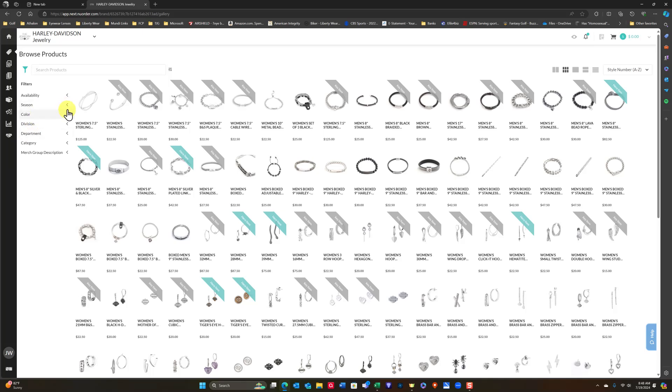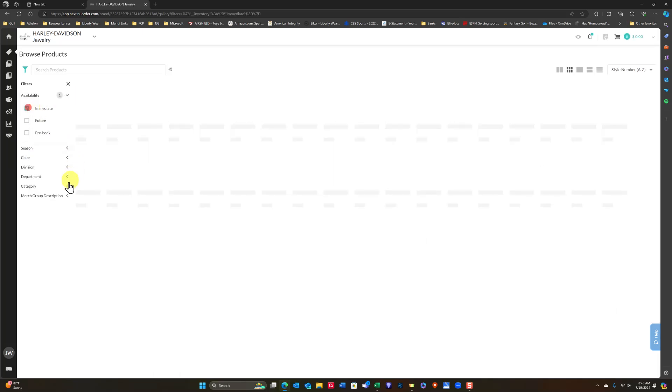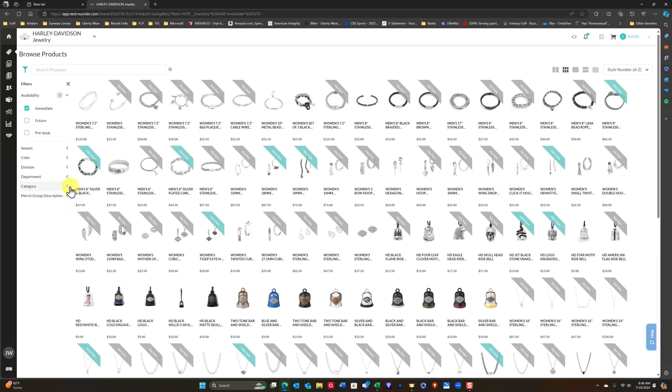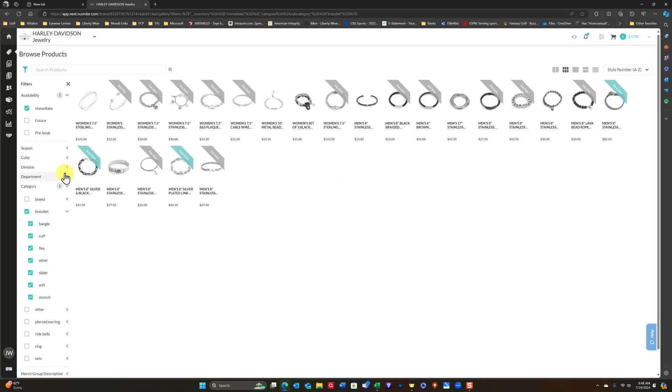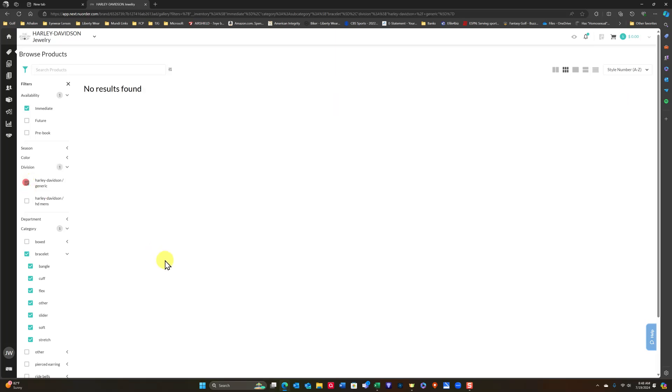So let's say I wanted to come in here, do Immediate Availability, and I wanted to do it on Bracelets, and I wanted to do it in Division. I wanted to do Generic for everyone. Nothing was found.